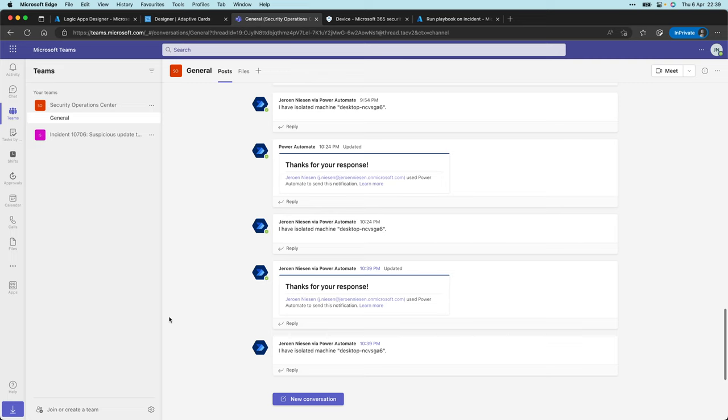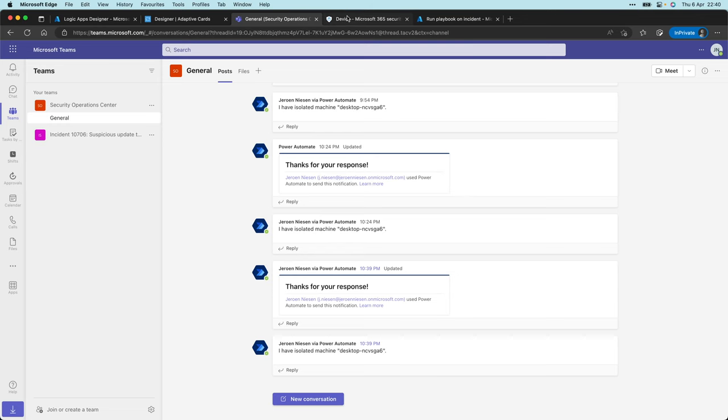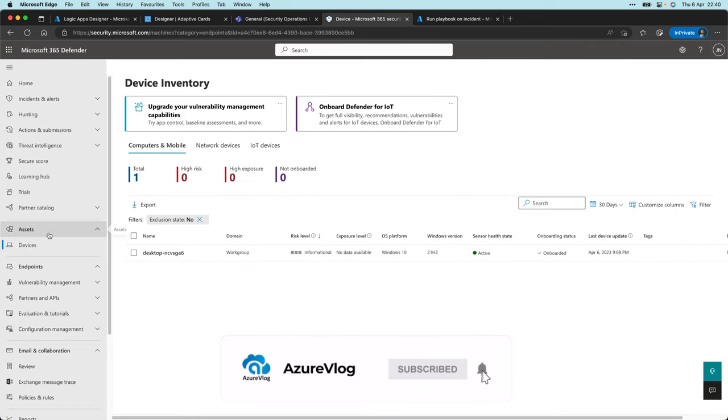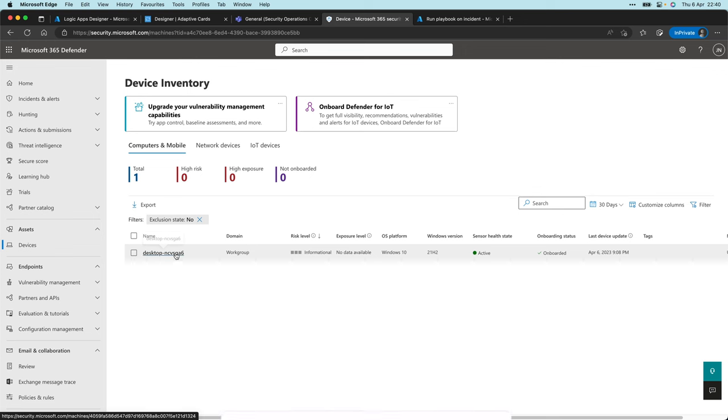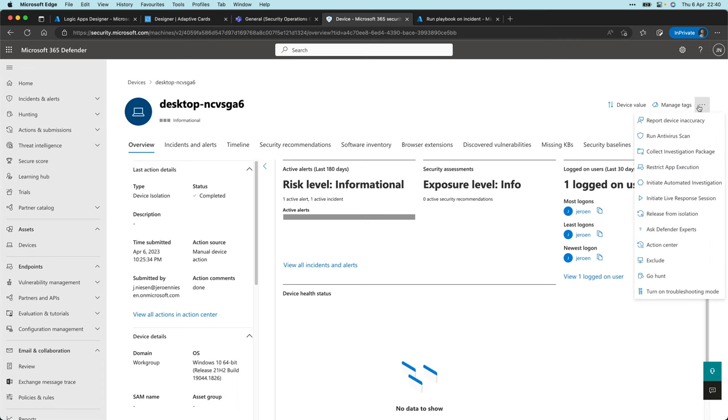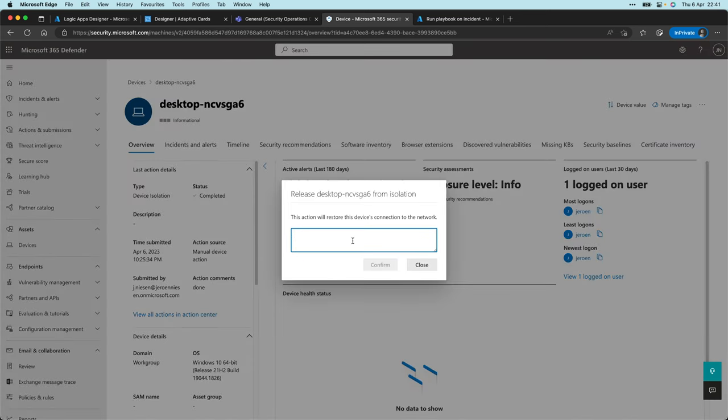And this will actually isolate the machine. In fact, if I switch over to my camera, that's actually this machine. The message just got away below over here, but it's now isolated. So if I now go to my Defender for Endpoint portal, go to device over here and click on my device, you'll see that the last action details was device isolation and it has been completed. In fact, if I click over here I can release it from isolation. As this was just for test, I will directly release it. Let's confirm that.